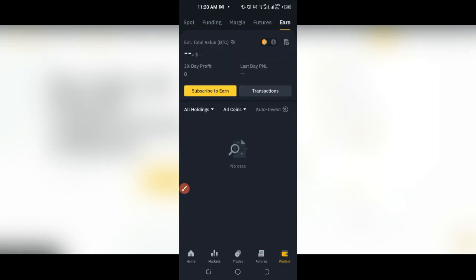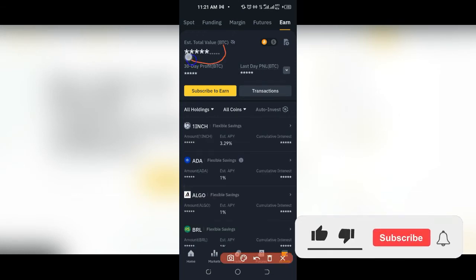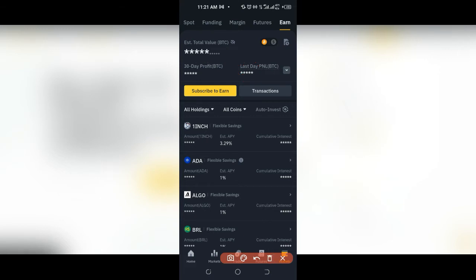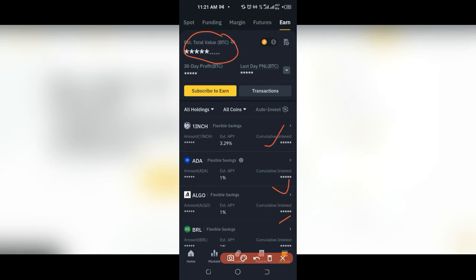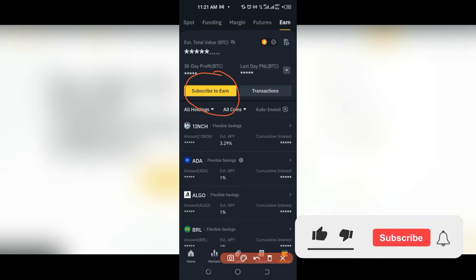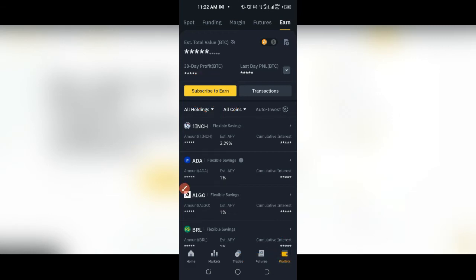All I need to do is click on the Earn tab, and when I click on it, if you have funds already, you will see the total funds you have on your Earn tab along with all of those details — the difference over 30 days, the last day, and so on. You can also see all of the tokens you are staking and how much you are earning from them. To stake, click where it says 'Subscribe to Earn' — this is the second option aside from the first one I showed you. You can also access it through the wallet, then go to the Earn wallet and click 'Subscribe to Earn.'